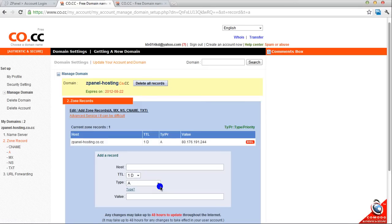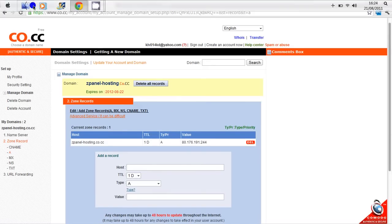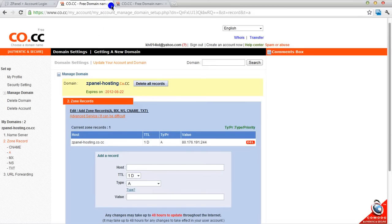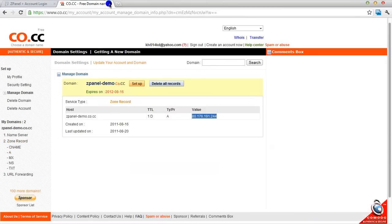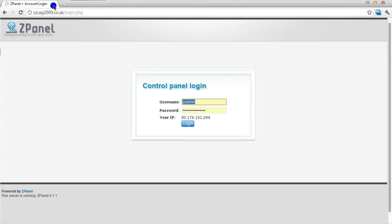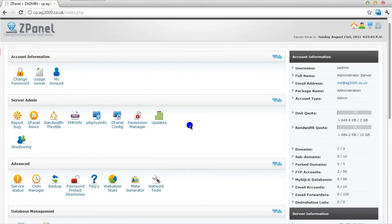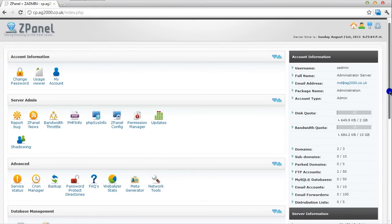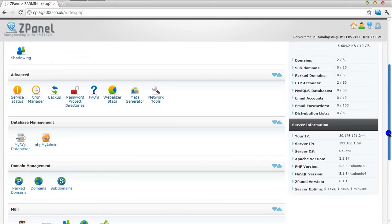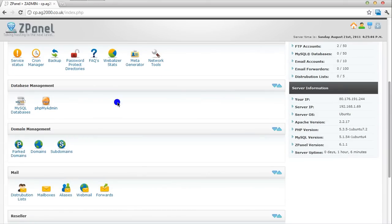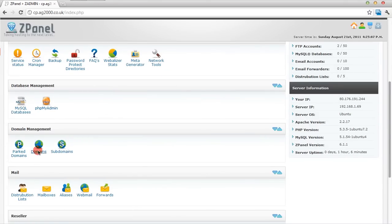When I've finished that, I'm going to close it. I don't need it anymore. Log into my ZPanel. And once inside ZPanel I'm going to create a new domain.